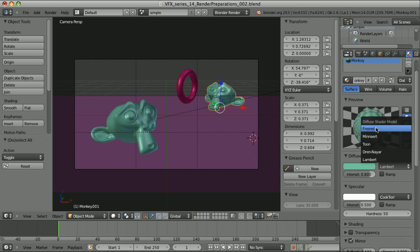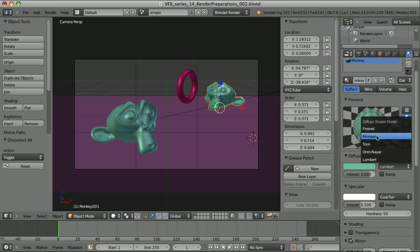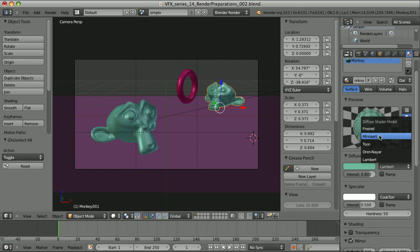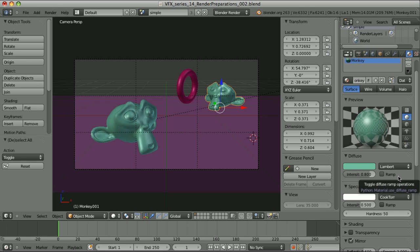Fresnel shader model can be rather easily faked in compositing. So in most cases when I want that result, I use one of those two and fake it in compositing. There are situations when we want to use this one or this one, but they may cause some problems when compositing.